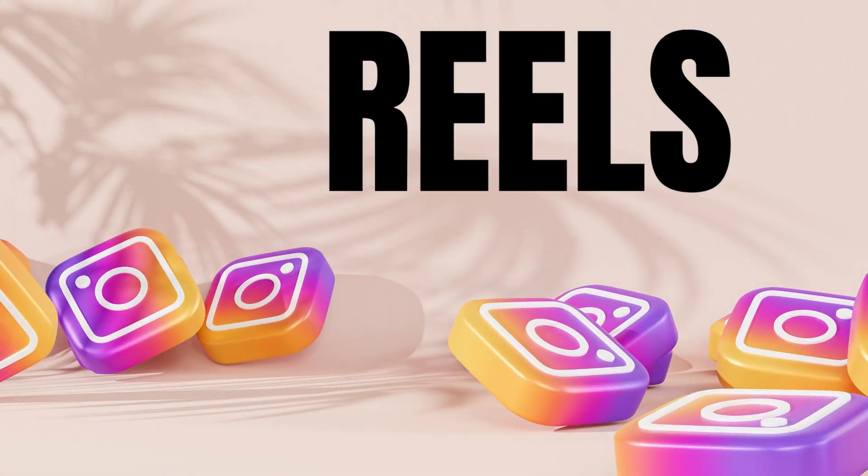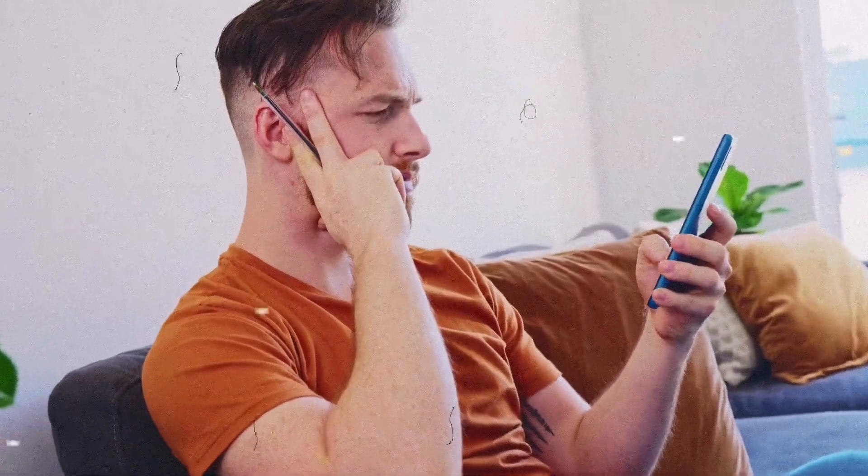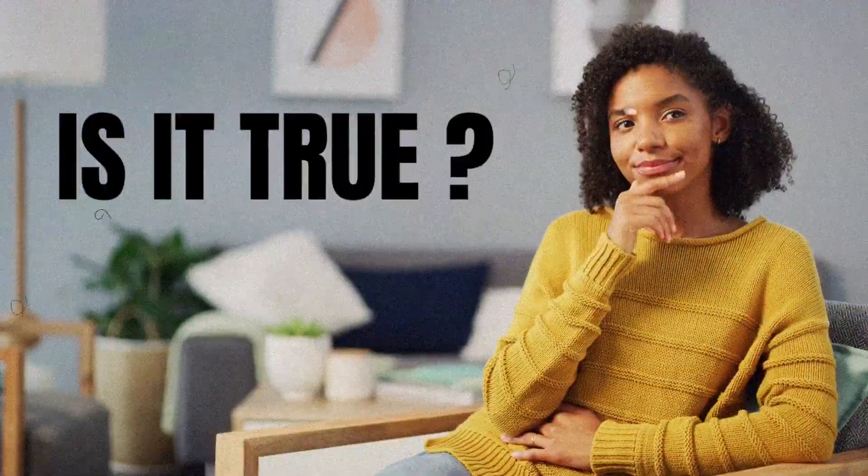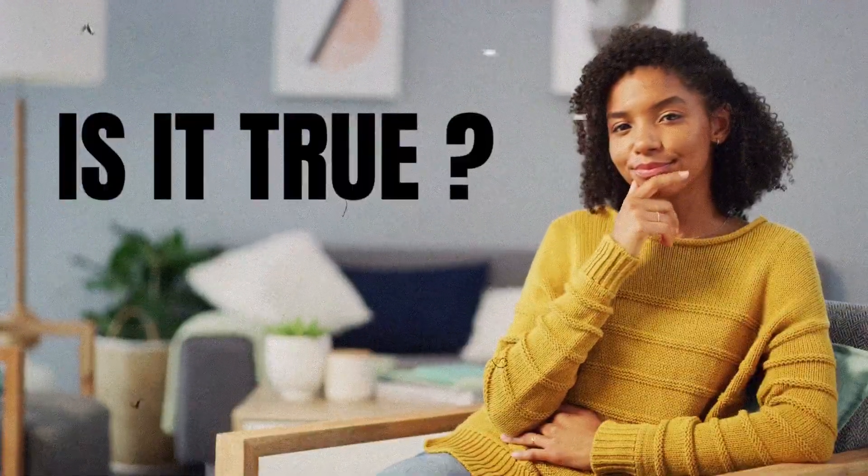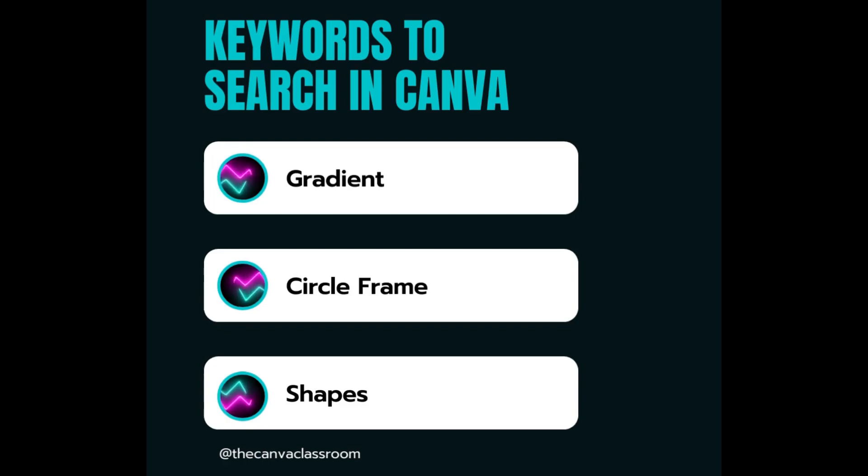I began wondering if GIFs on YouTube community posts reached a wider audience after learning that Reels had a greater potential than static images on Instagram. I still don't know the answer to that, but today we're going to learn how to make an easy animated post just in case it does get more impressions.